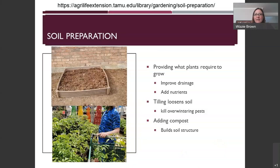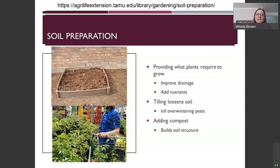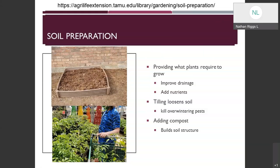Soil preparation is another key element — building up your soil helps your plants be happy and healthy by providing what they need to grow. It improves drainage when you get your soil correctly structured, and can also add nutrients. Tilling with a tiller or hoe can loosen the soil and, especially at this time of year, turning the soil over can expose overwintering pests, allowing predators to eat them. Adding compost helps build soil structure and improve drainage and nutrient intake.